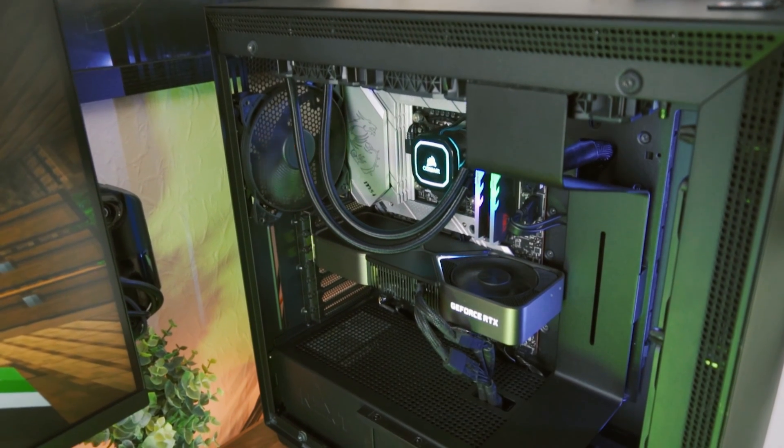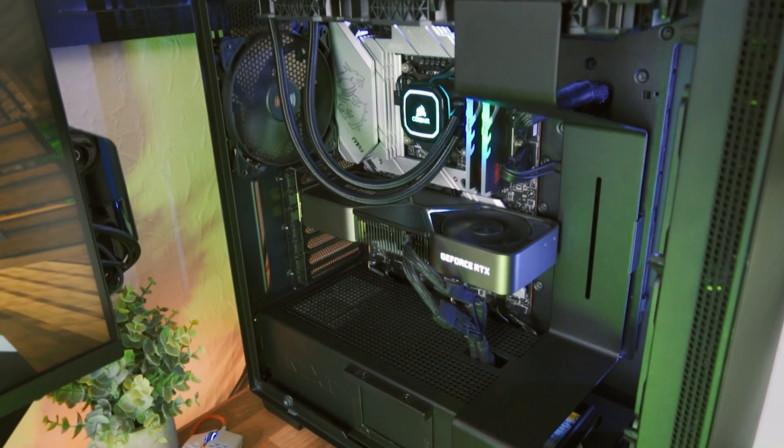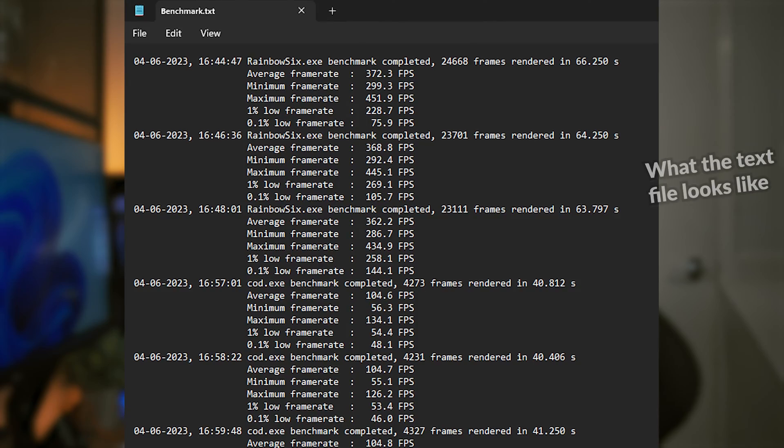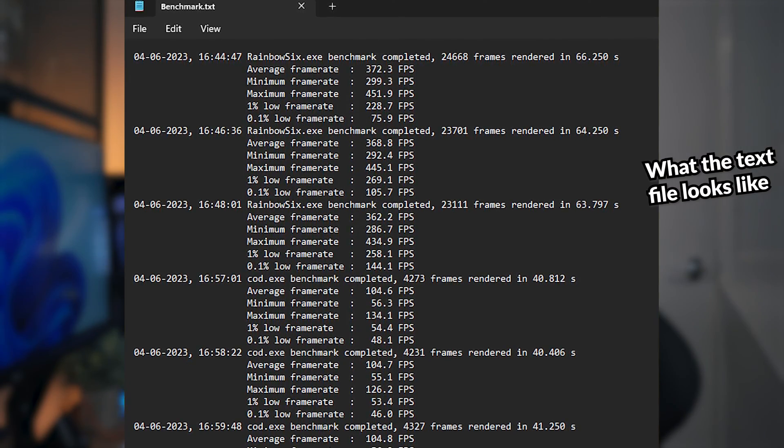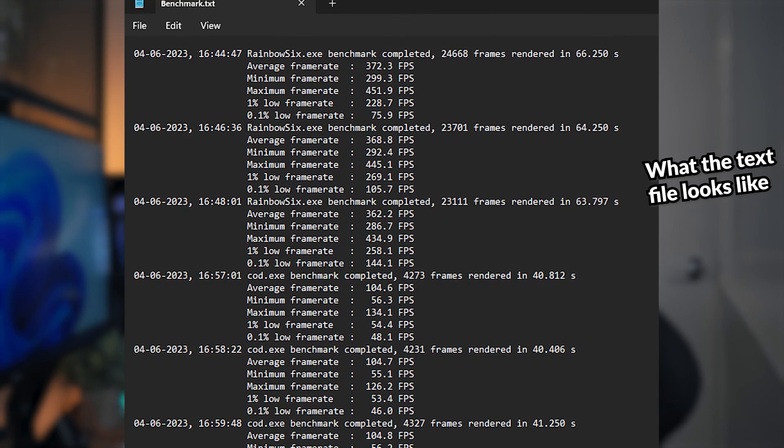When you're in-game, simply hit the begin recording keybind, and when you want to stop, double press the stop recording keybind. This saves the data to the file, which you can then open to see what sort of data you're getting. The average frame rate is basically what it says on the tin — it's the average frame rate for the duration of your test, and it's arguably one of the more useful data points as it shows the overall performance of your PC or graphics card.